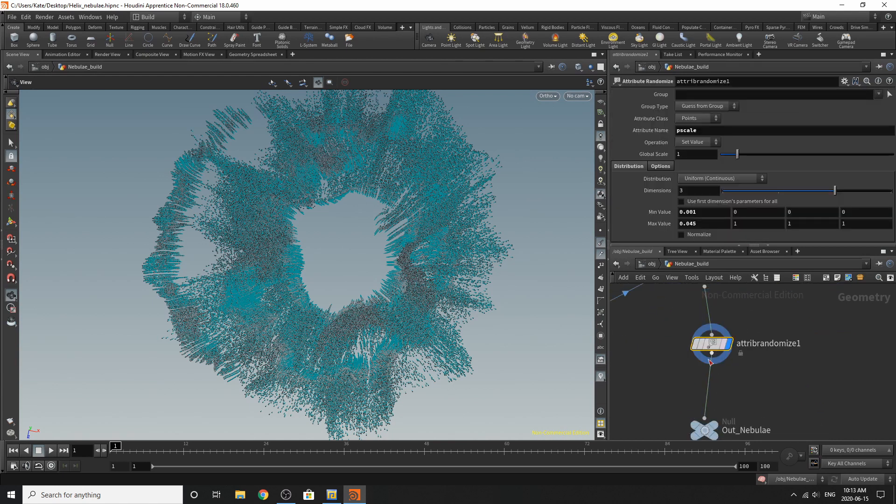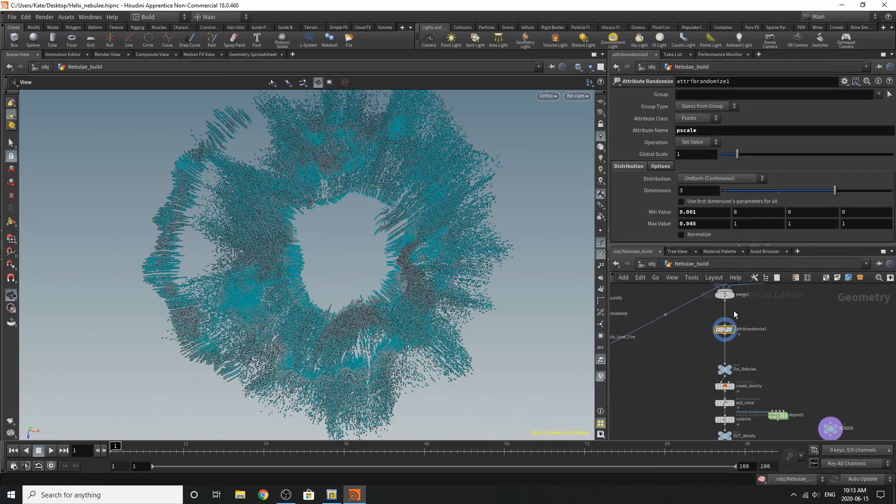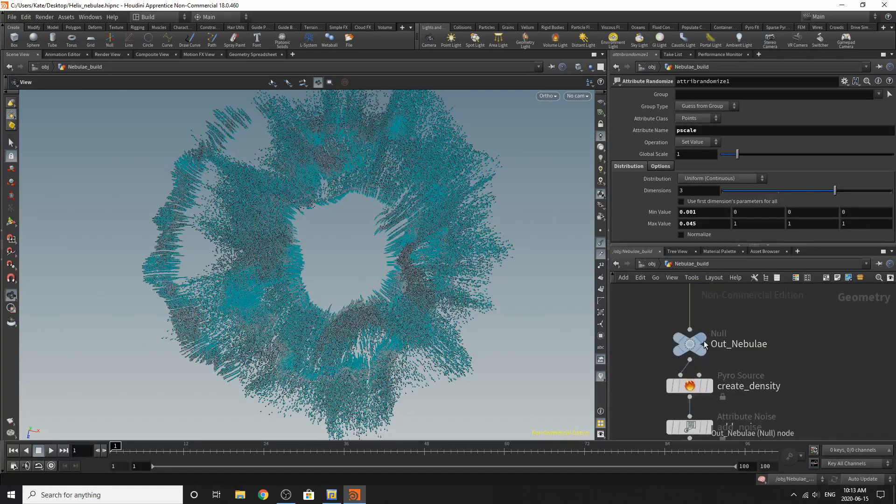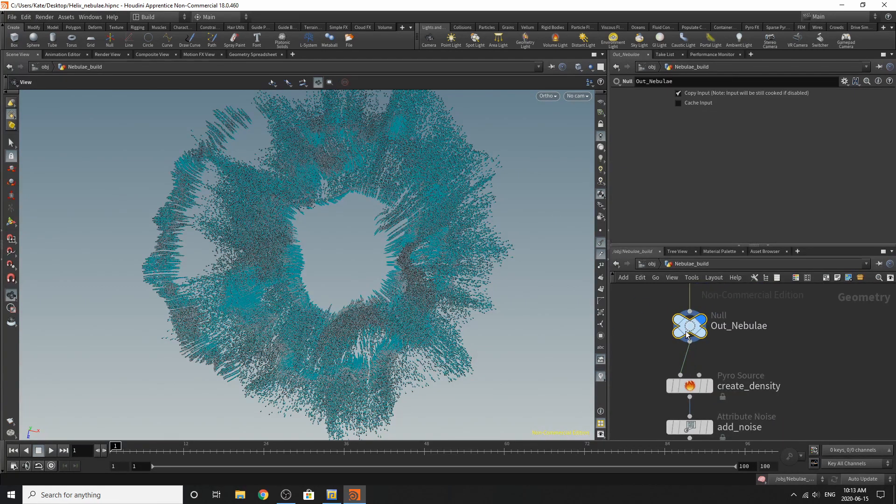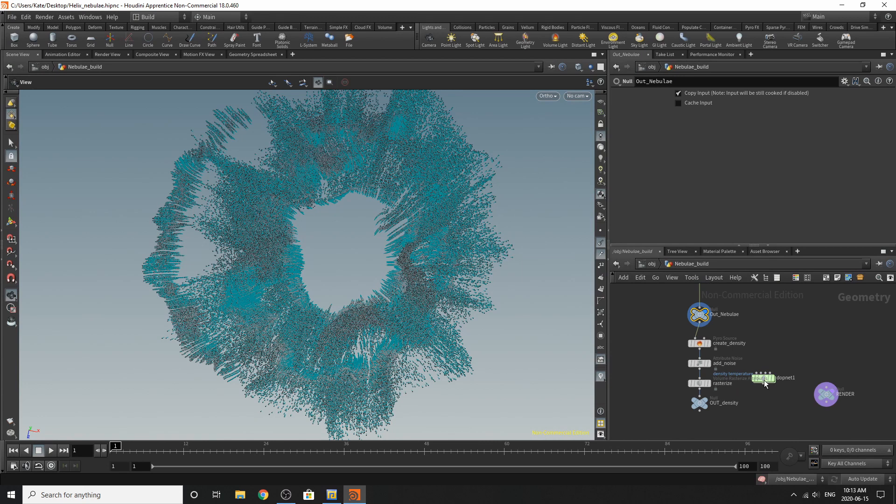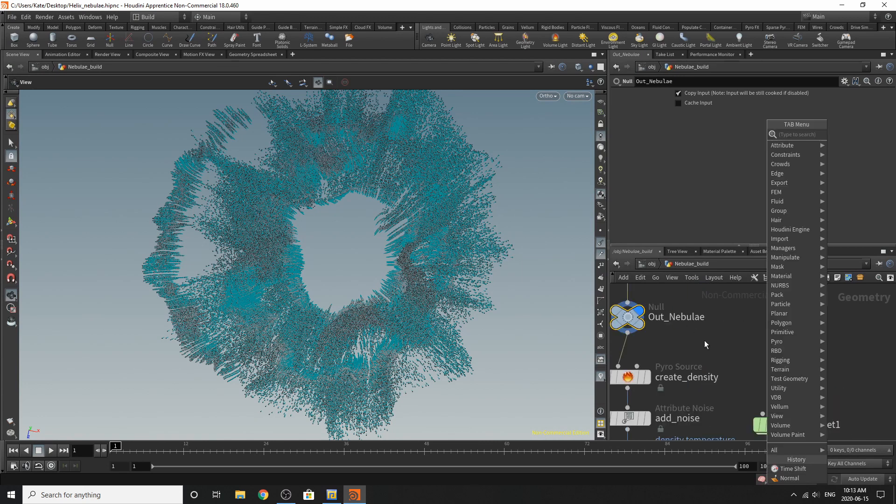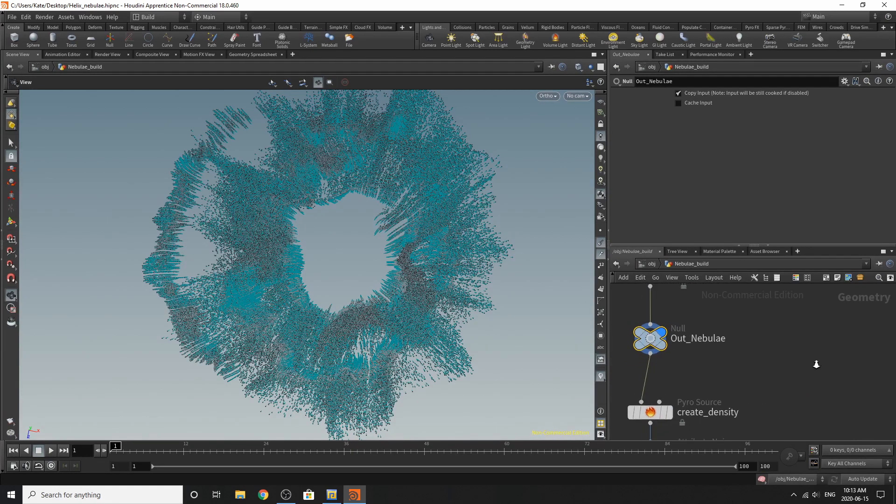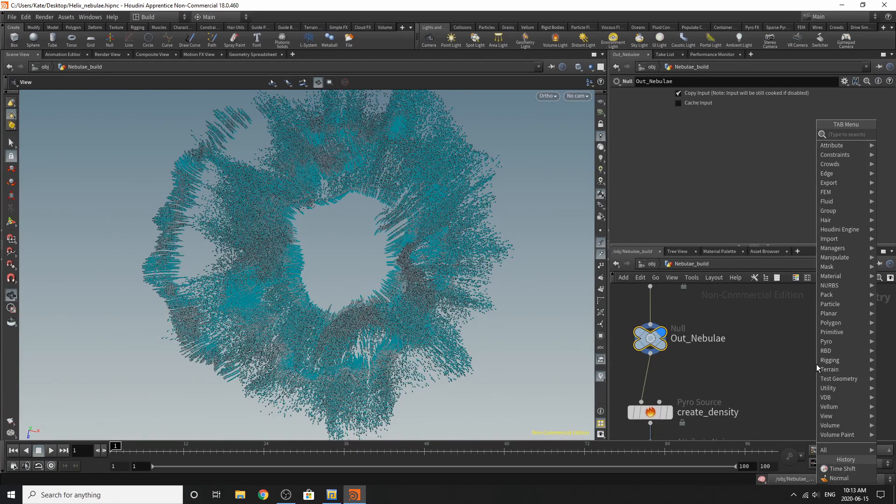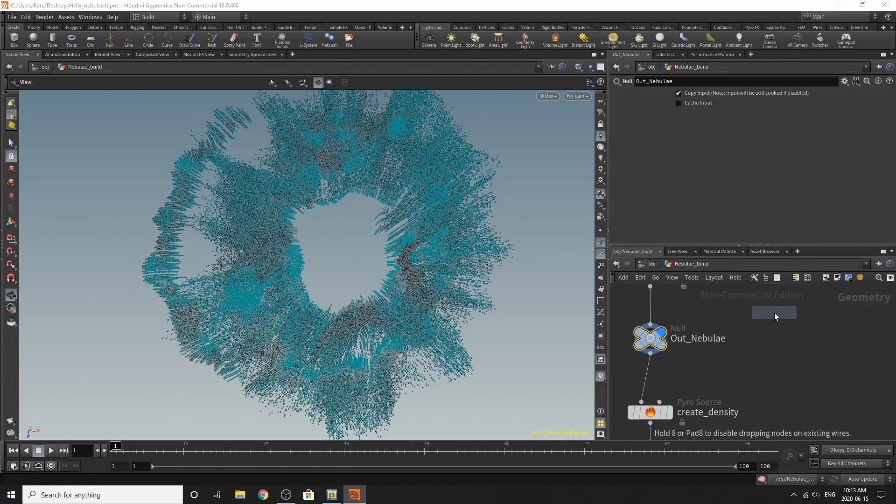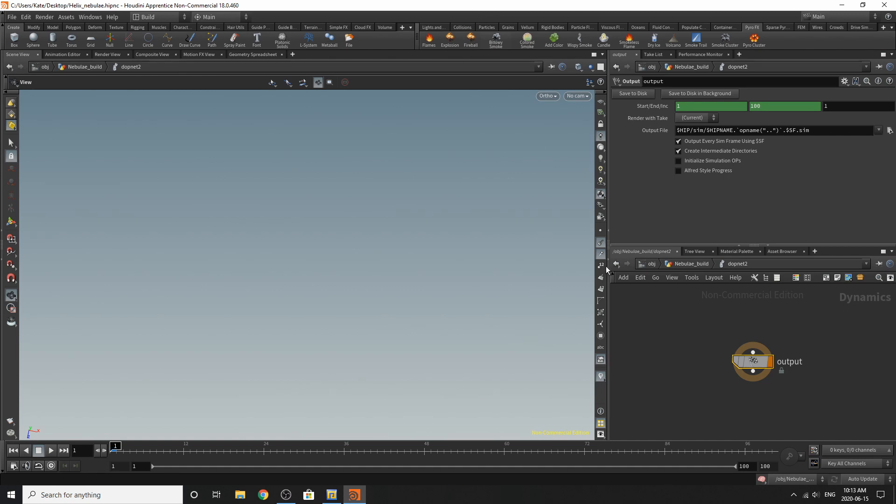And then down here, I've attribute randomize the p scale. If you don't do this before you create the emitter for your pyro, you run into issues. So remember to do that. And then I've added a null out here. And this is where I went to go create my DOP net. So what I ended up doing is you get to the stage where you create your null. And what you'll need to do is lay down the DOP net. Let's dive inside. Go to your pyro effects. Click billowy smoke.